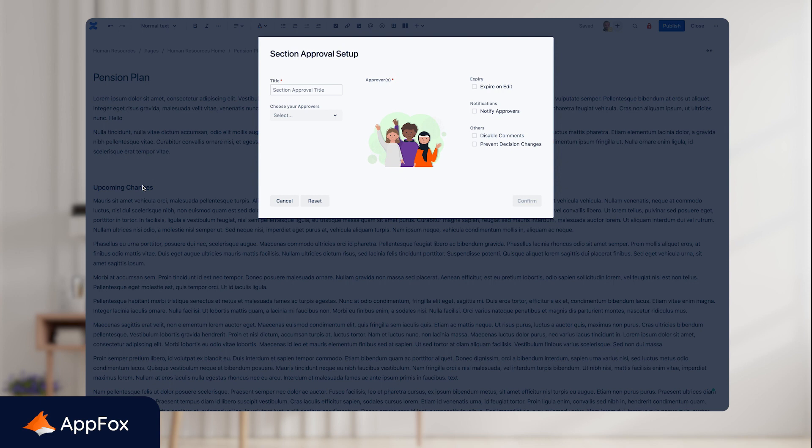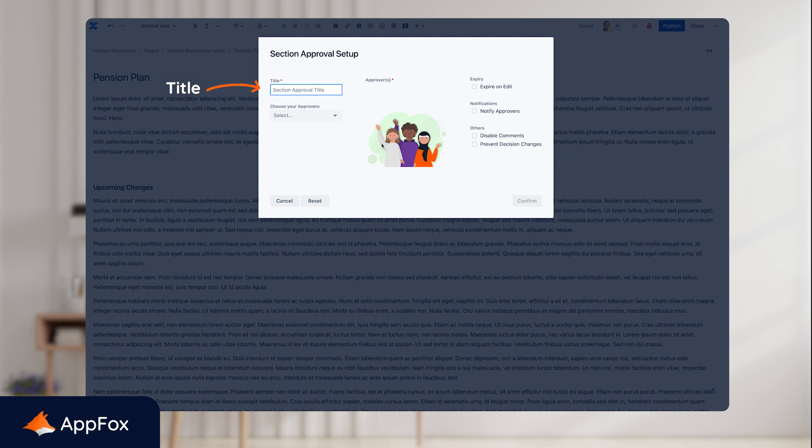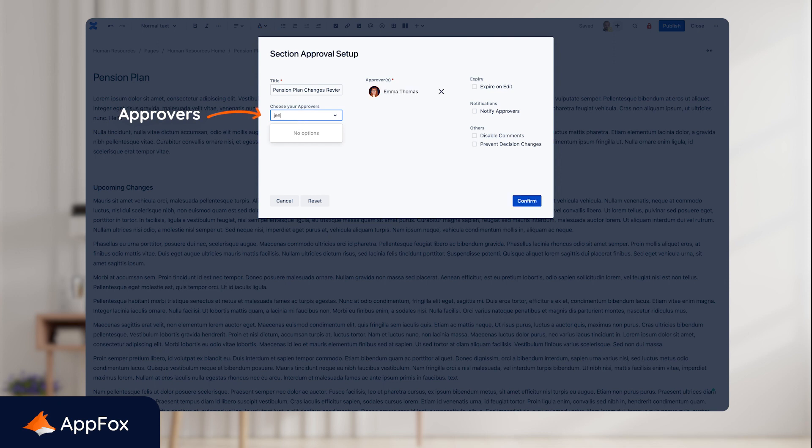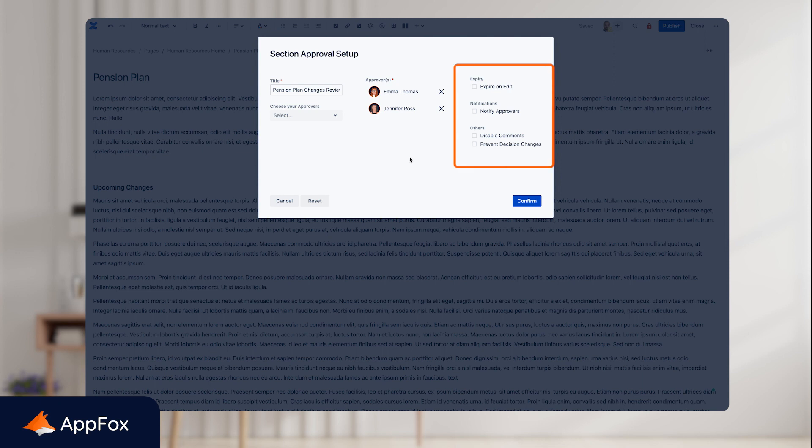Much like page approvals, you'll get the configuration screen here, and there are a few options. First off, you can give your approval a title to differentiate it within the page. Next up, I can choose my approvers, and on the right-hand side we have a few additional options.